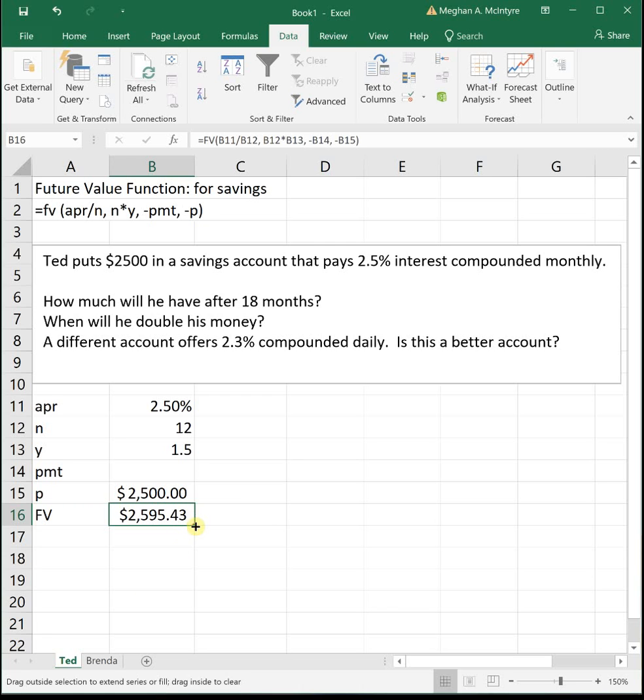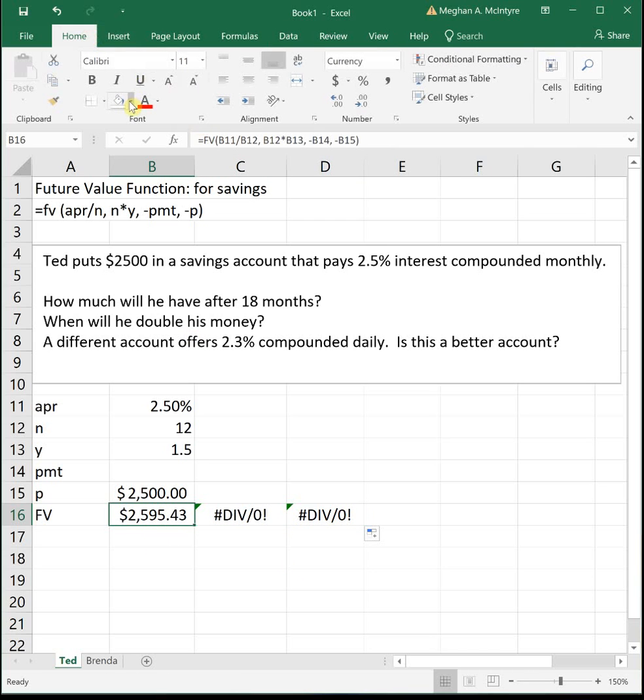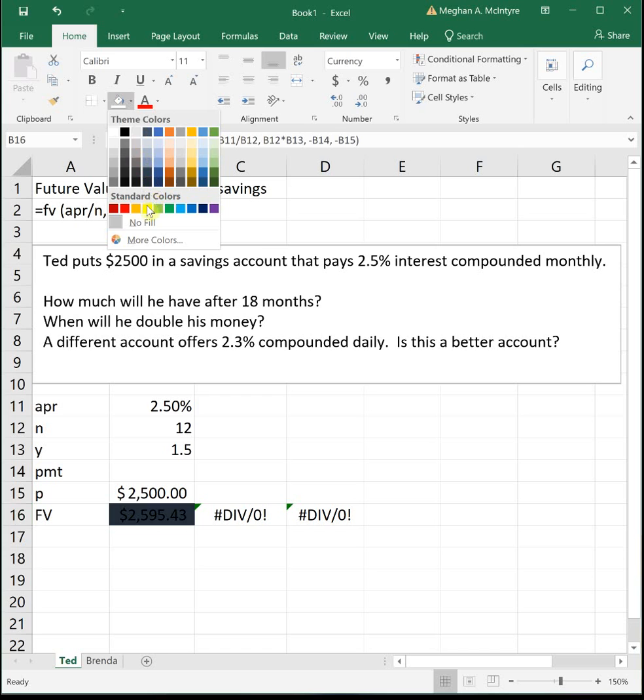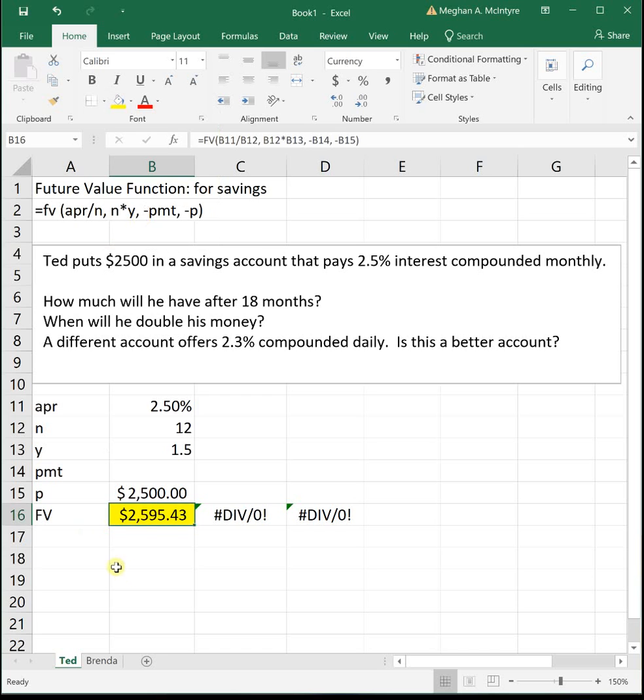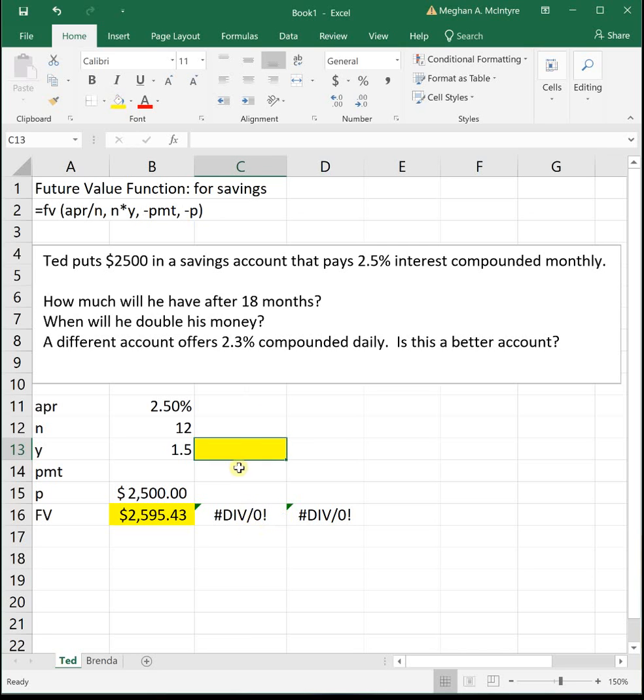All right, so the beautiful thing about this function is we've got to do two more parts. I'm just going to drag this across. We've got places to work. So that way we don't lose the fact that for our first problem, our answer was $2,595.43. So that was how much he'll have after 18 months. The next part says when will he double his money? Well, he started with $2,500. Doubling would mean that he has $5,000. But that's the amount of money that he has down here. It's asking when. So it's asking for a time. So that means we're going to need to goal seek to solve for Y because that will tell us how long it will take for him to double. So I'm just going to highlight the Y to remind us that that's what we're going to be goal seeking for.